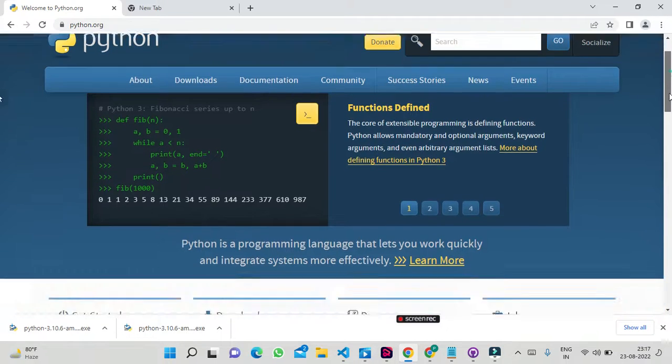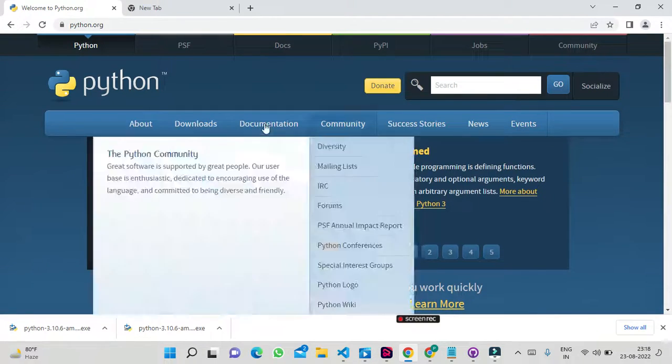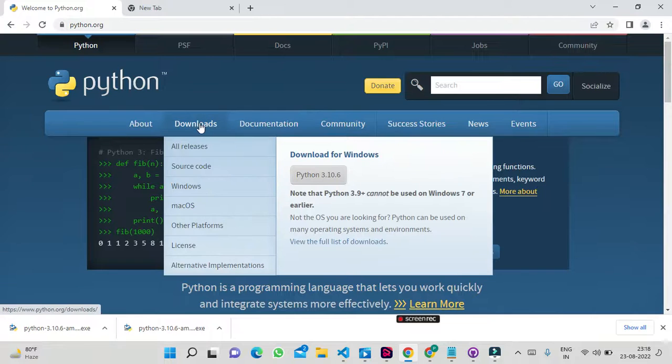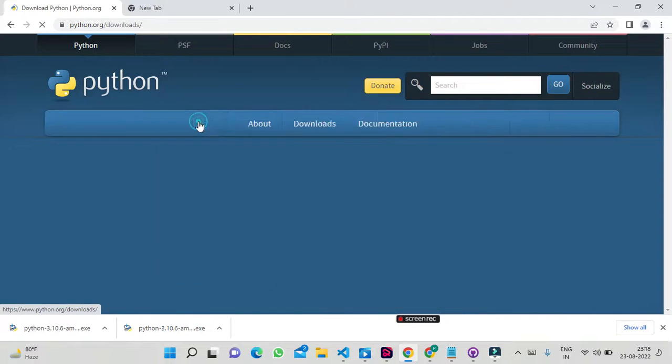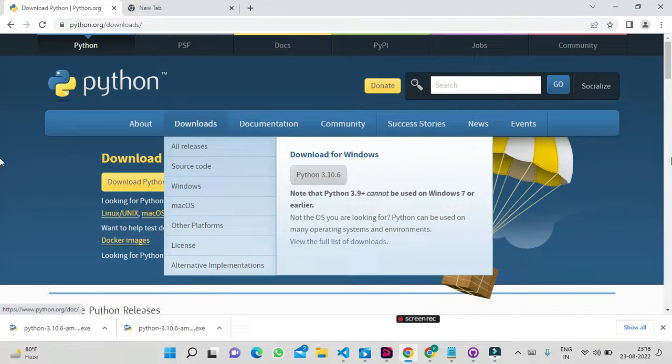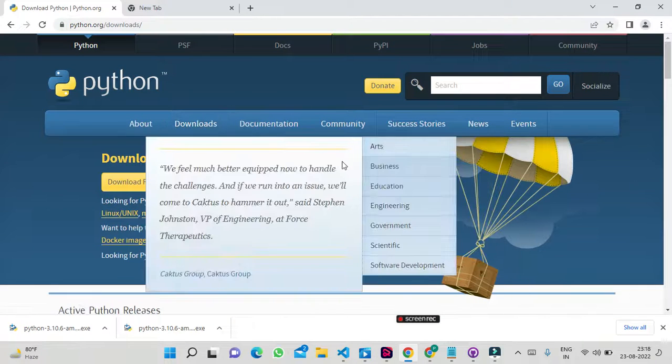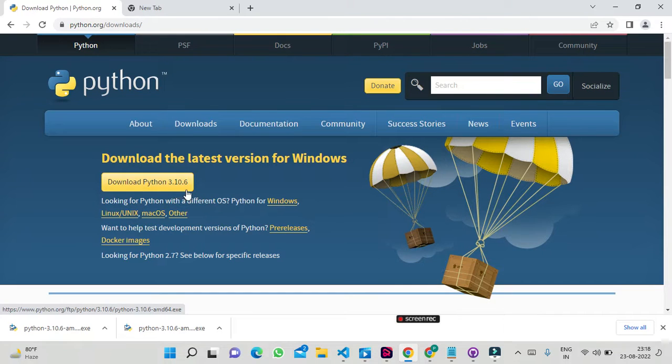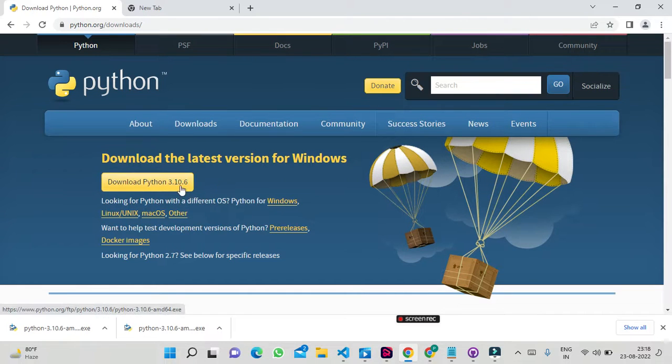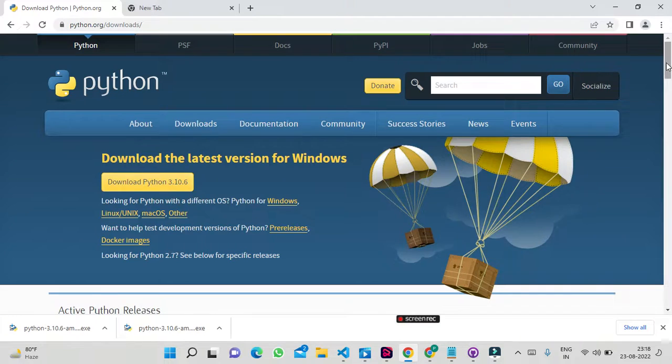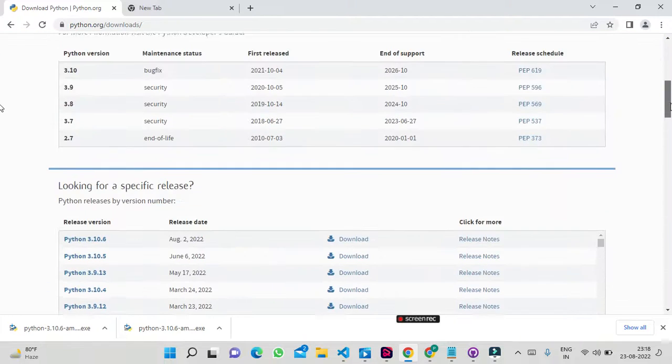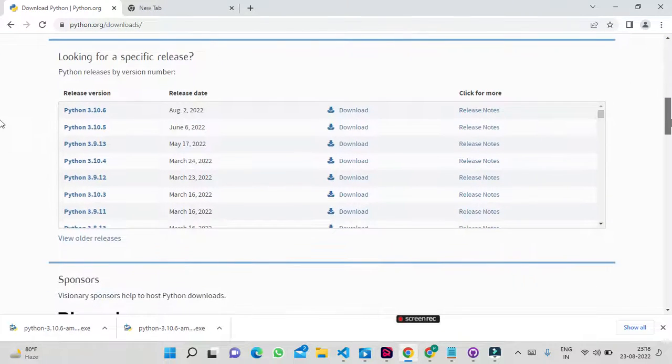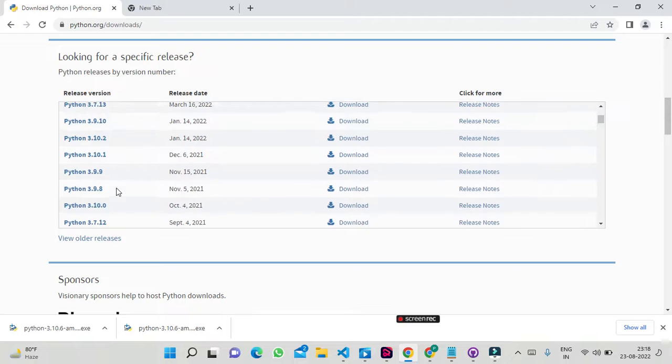You will see the download option here, so click download. Here you have the latest version of Python 3.10.6. If you want the latest version, you can download it directly. If you need a specific version to download, you can check it out.